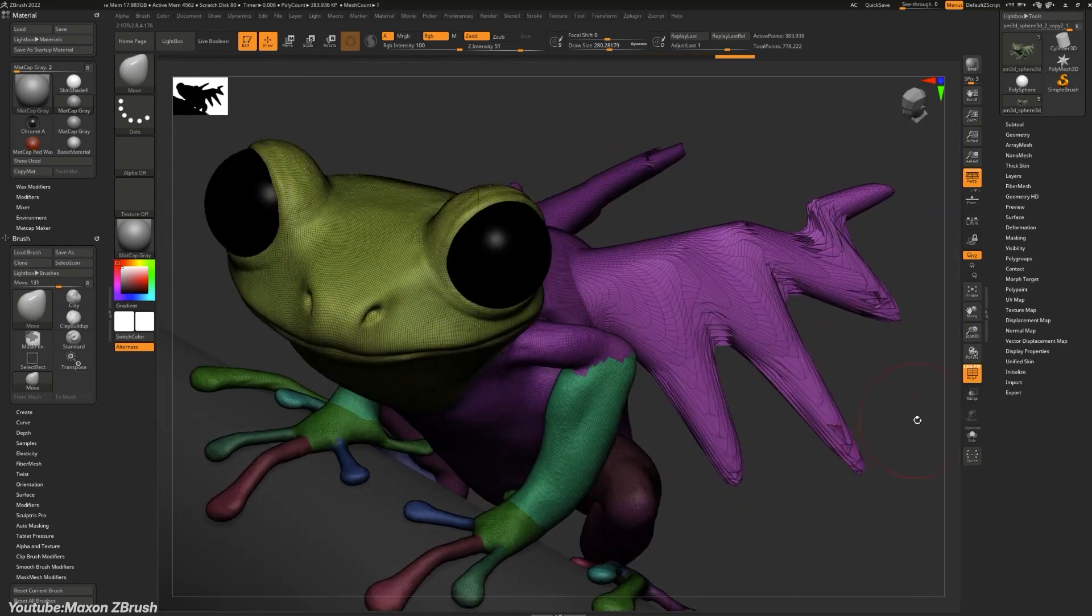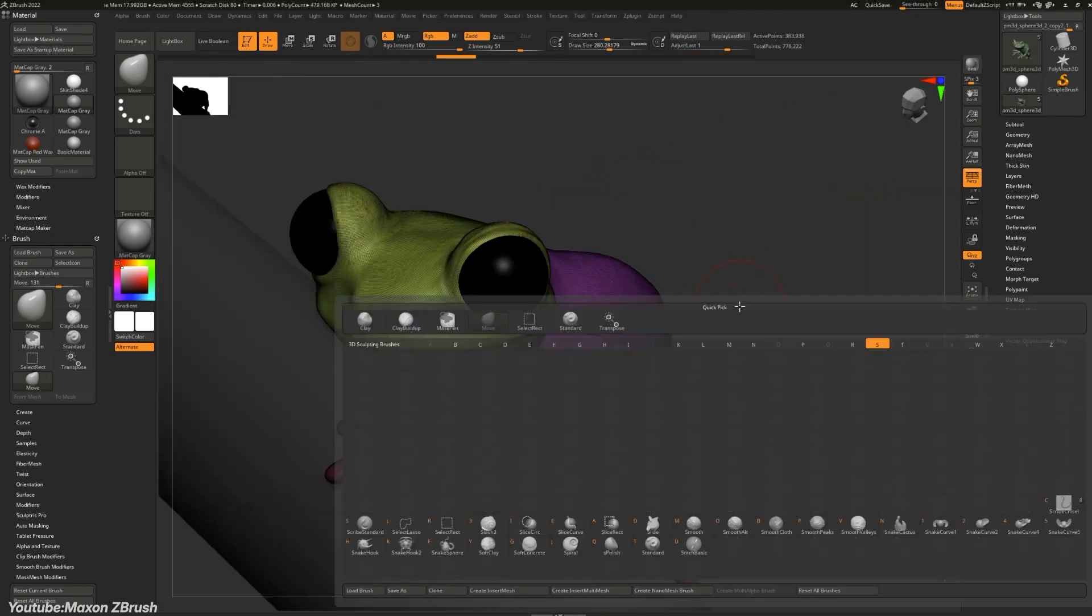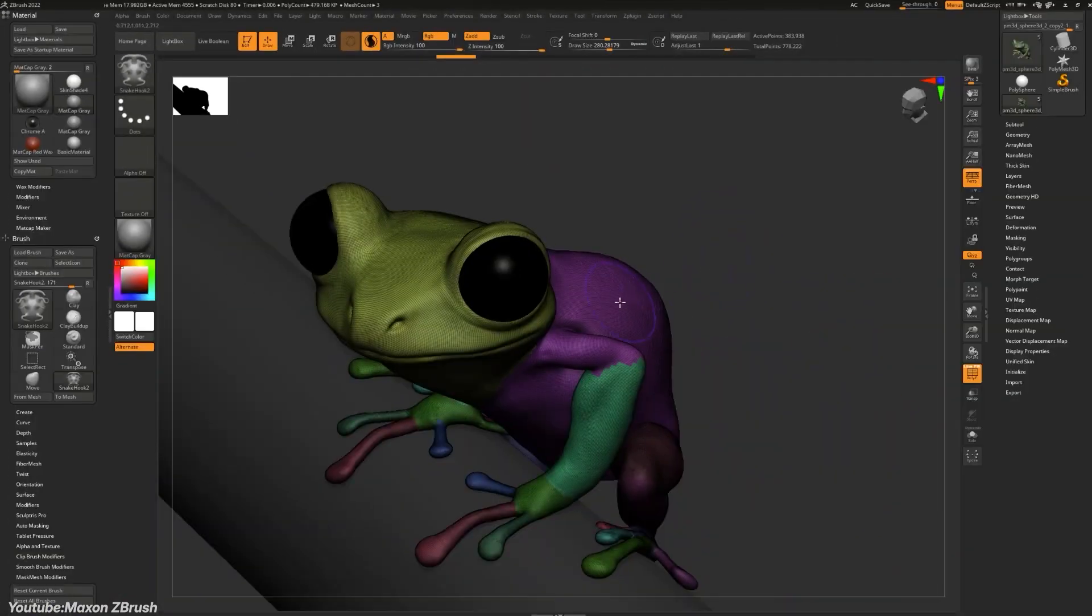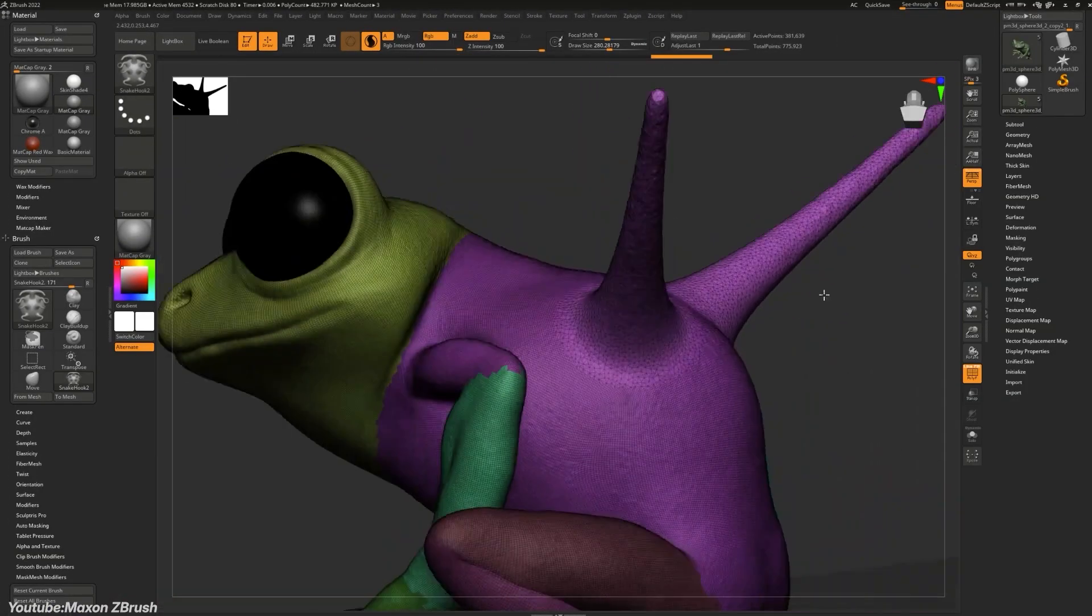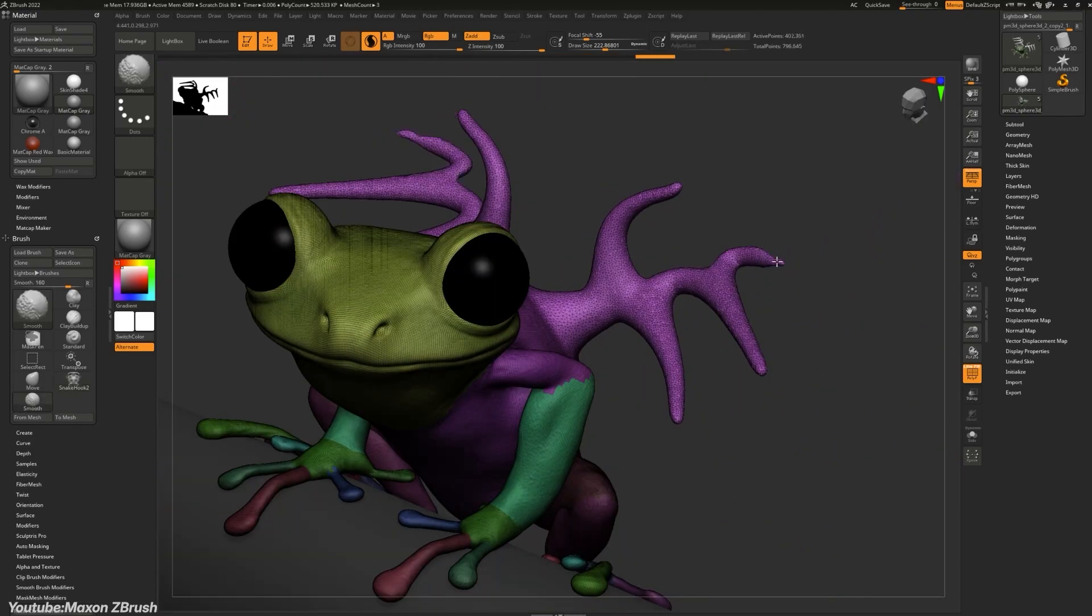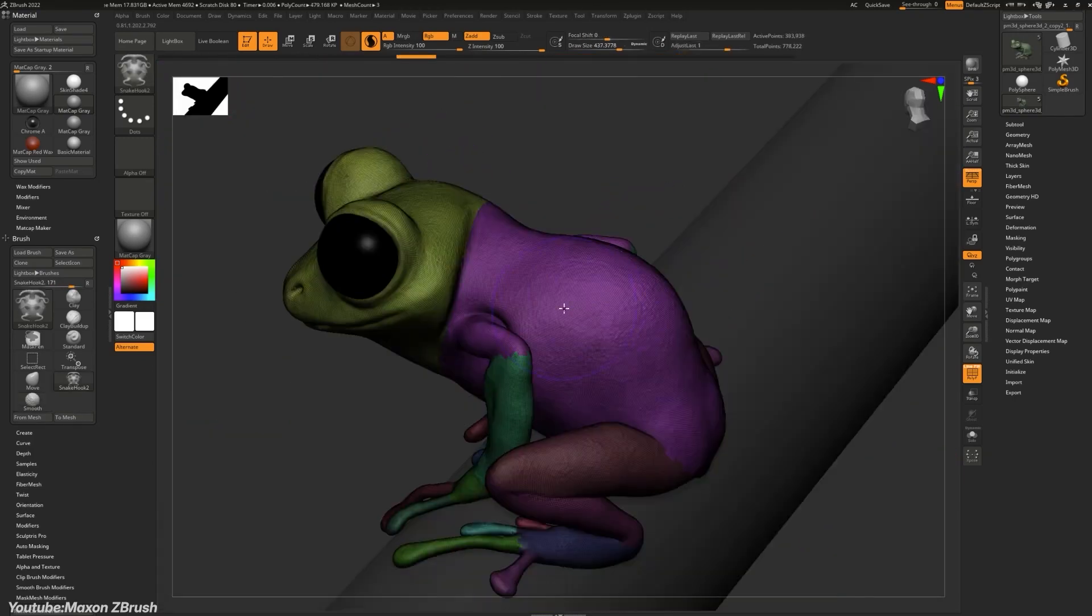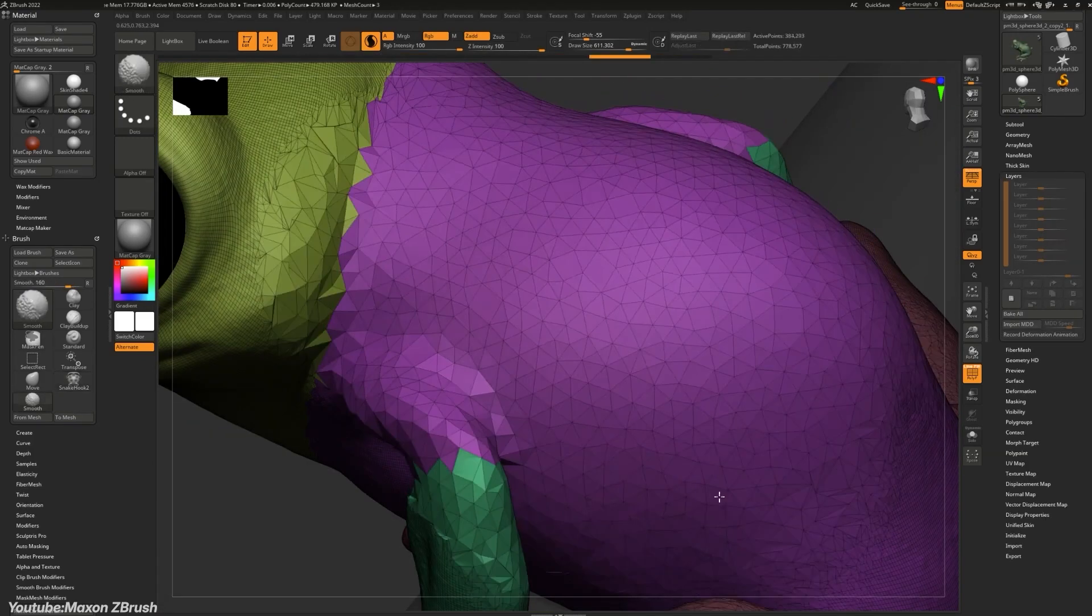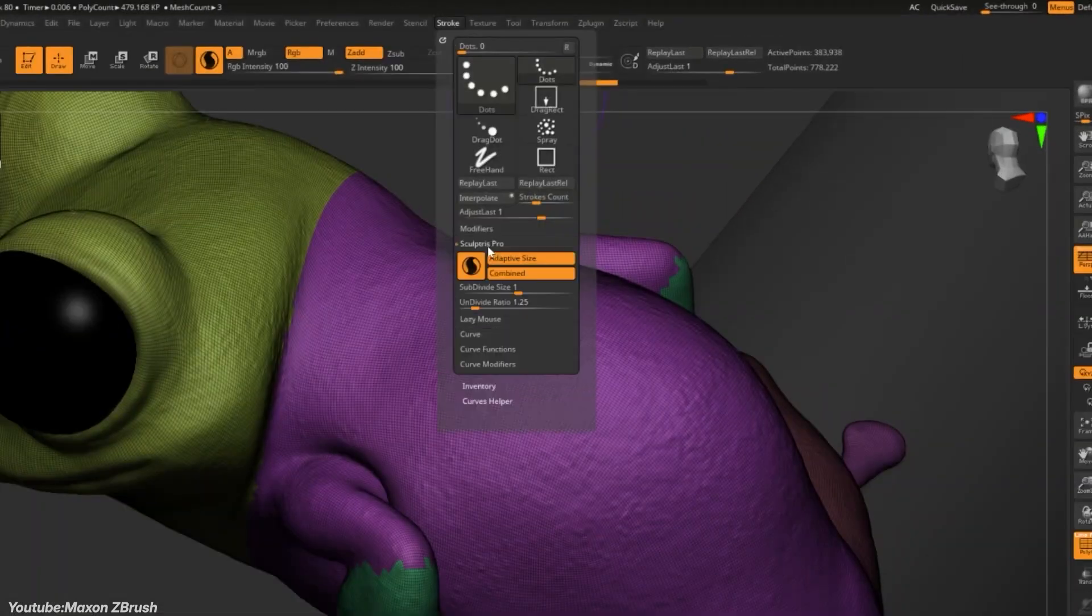Making it great for organic modeling, or maybe concept sculpting, in addition to adding micro details without worrying about subdivision or topology.